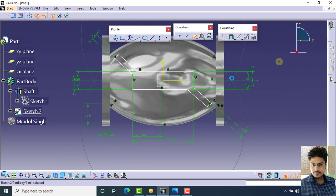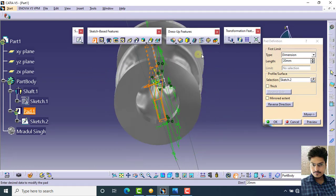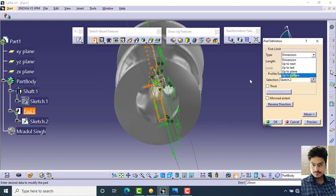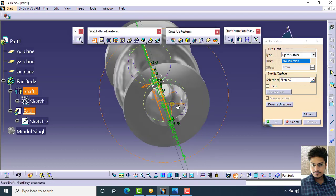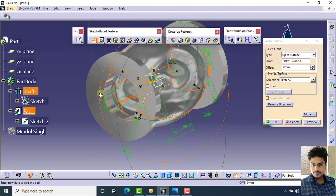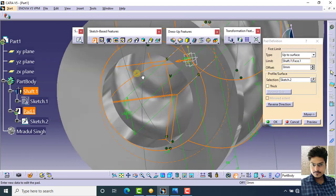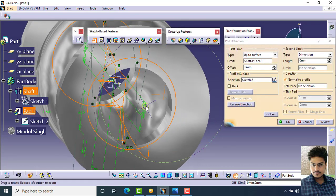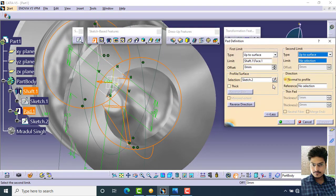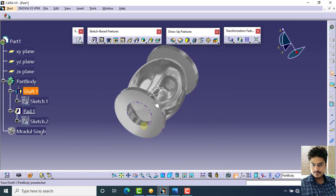Select the trim command and trim all the extra parts. Then select exit workbench and apply the pad command in both directions as 'up to surface'. When you apply 'up to surface' and select the surface, your part is extruded. In the second direction, also select 'up to surface', select the surface, then preview and click OK. You can check using the section view.